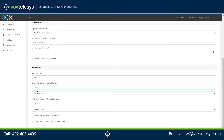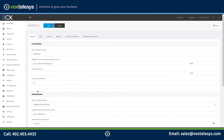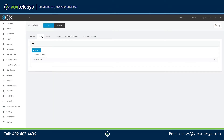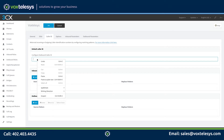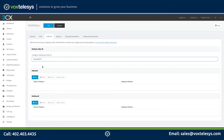Next, click on the DIDs tab and copy the Main DID number. Click on the Caller ID tab. Paste your Main DID number into the Configure Outbound Caller ID form field. Please note that having a caller ID that matches one of your company's DIDs is crucial to the proper function of your SIP trunk. Skipping this step may result in outbound calls not going through.